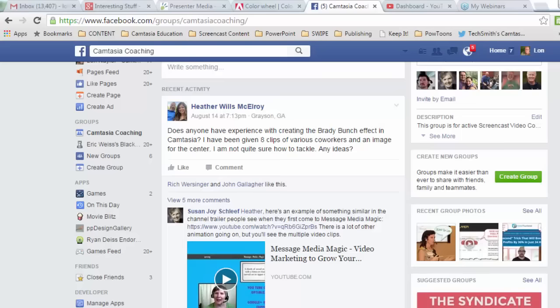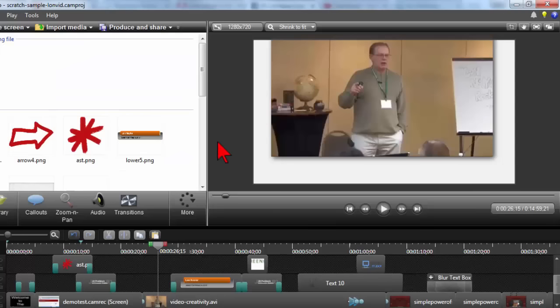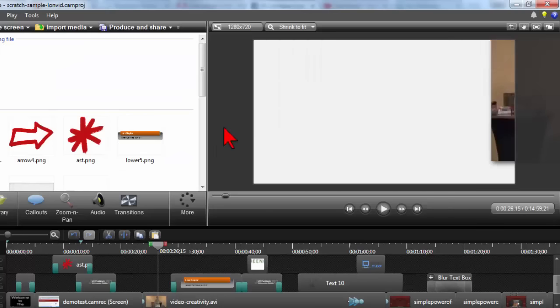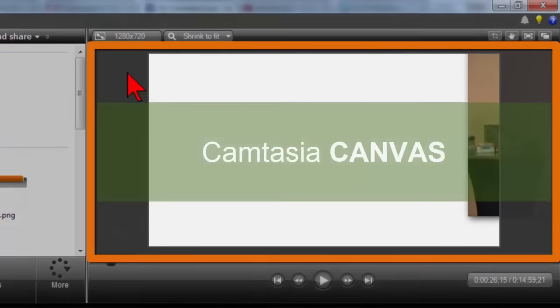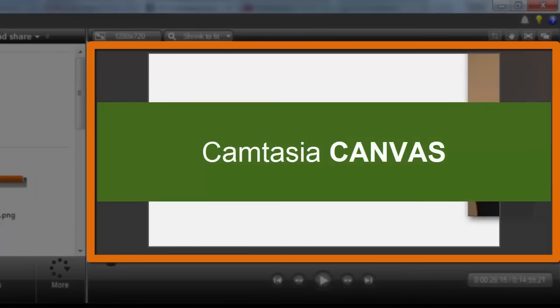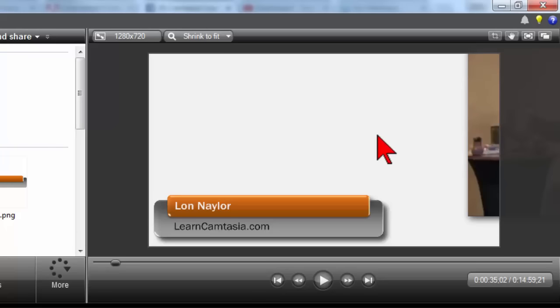Alright, before we get too sidetracked, I'm going to start off with a little deal here. So in Camtasia, we have this area called the canvas, and this is where all of our project material from the timeline resides and where we can see what kind of editing we're doing. Well, if you're not aware